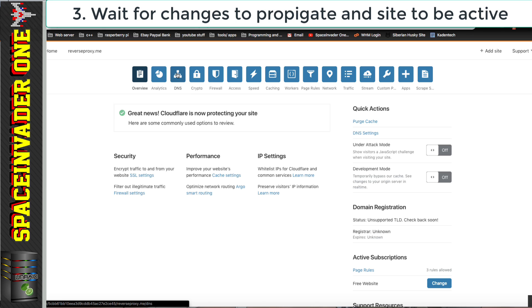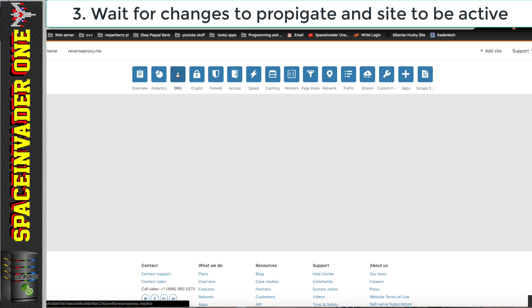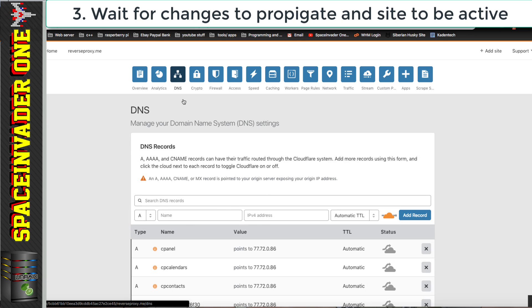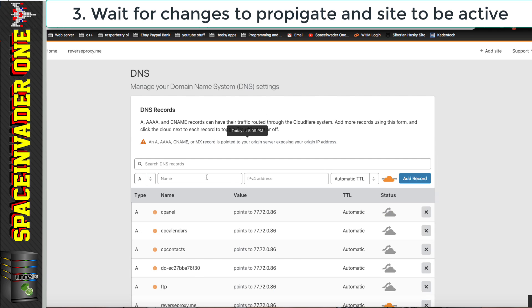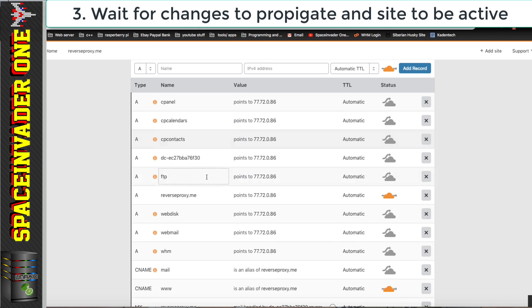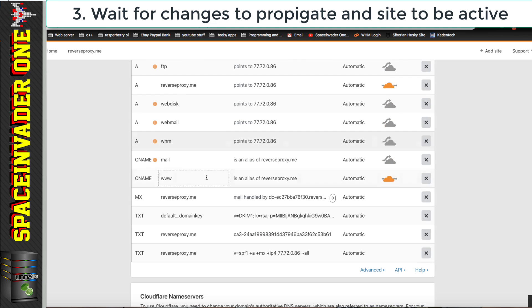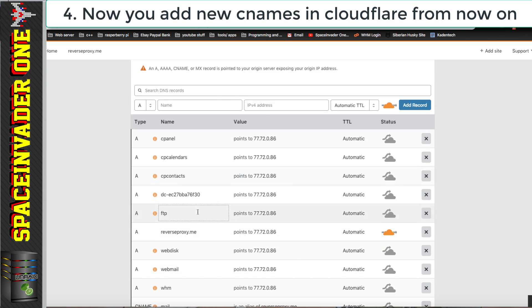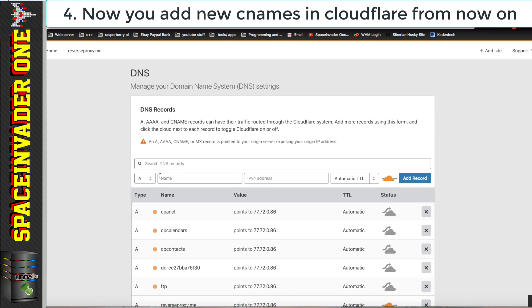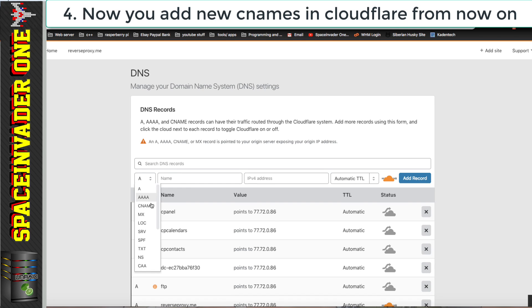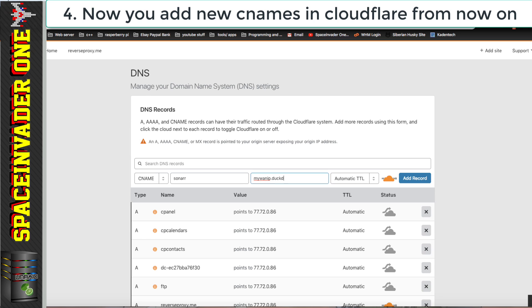So now we just need to click onto the DNS button at the top and the DNS we see here will be whatever was set up with our registrar that will have been copied and put into here. Now I'm just going to add a new CNAME here in Cloudflare. I'm going to add the subdomain sonar and that's going to point across to my dynamic IP tracker in this case DuckDNS.